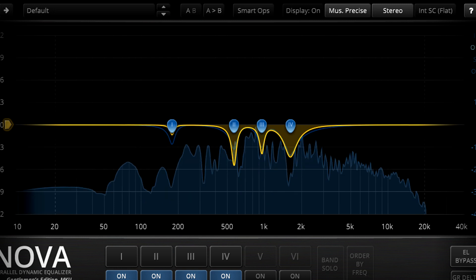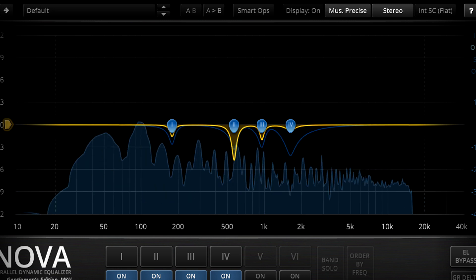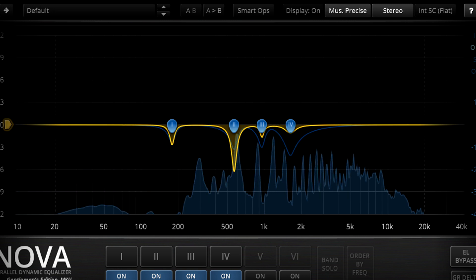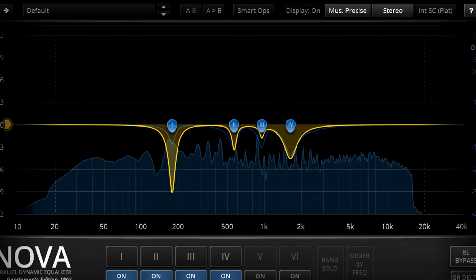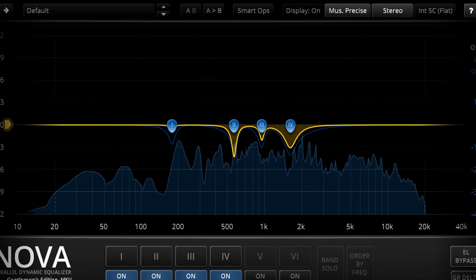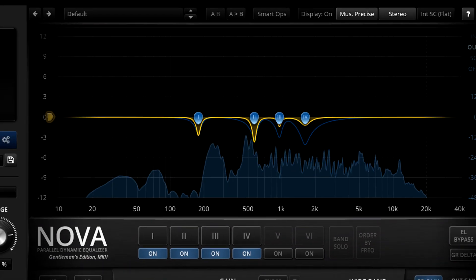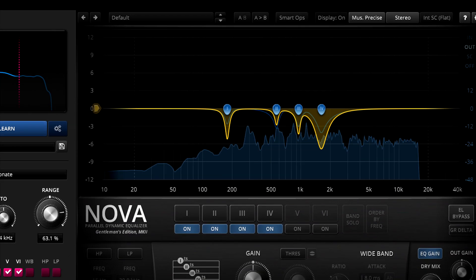Now those resonances are removed dynamically, only when they become too prominent, which can be a very powerful way to clean up problematic recording.